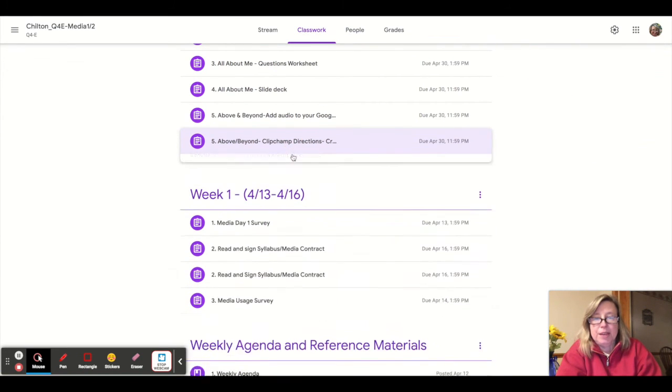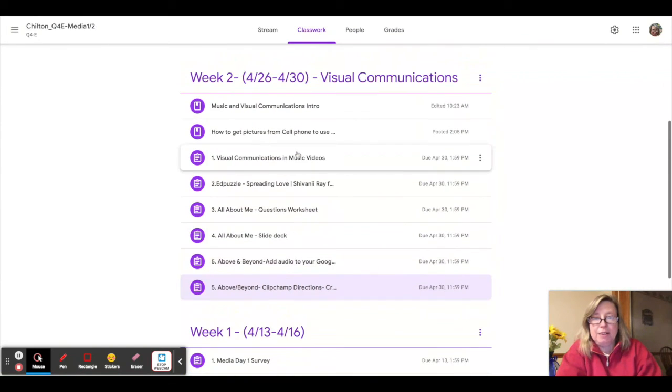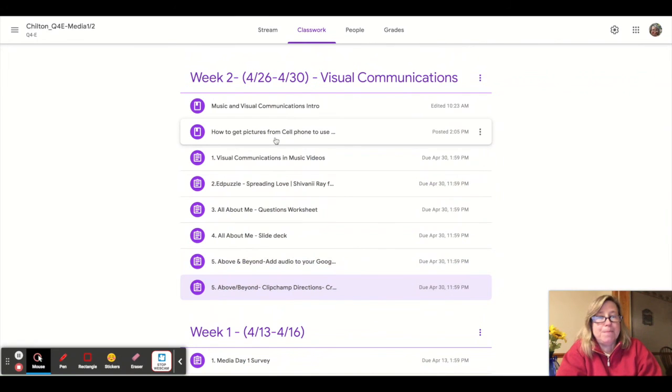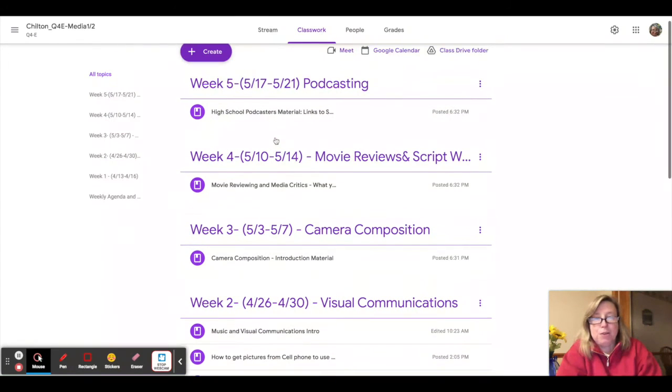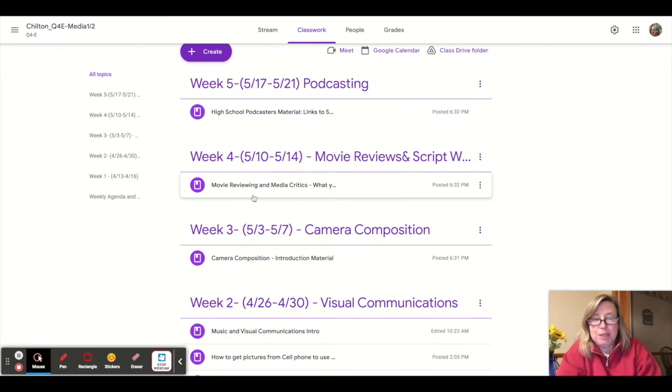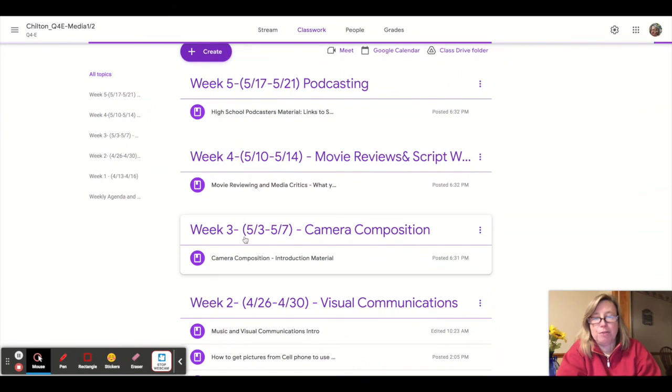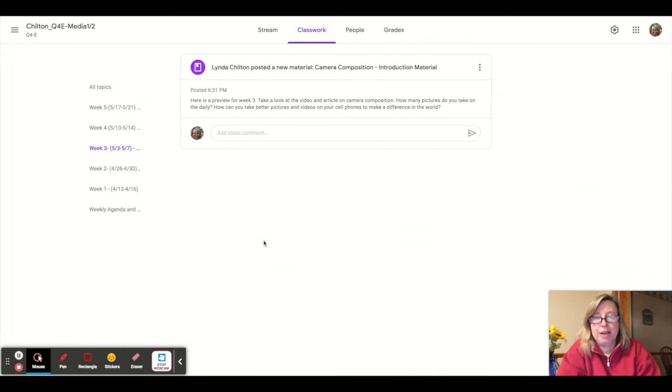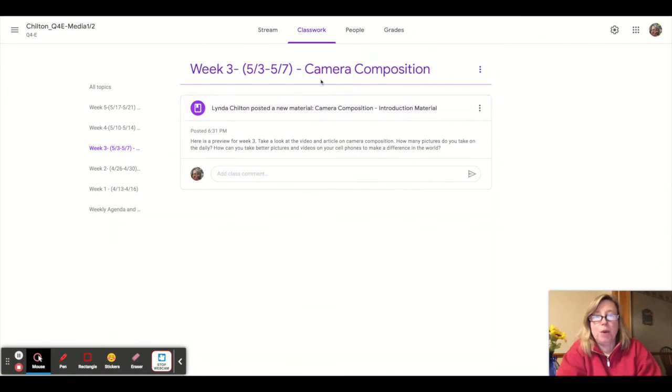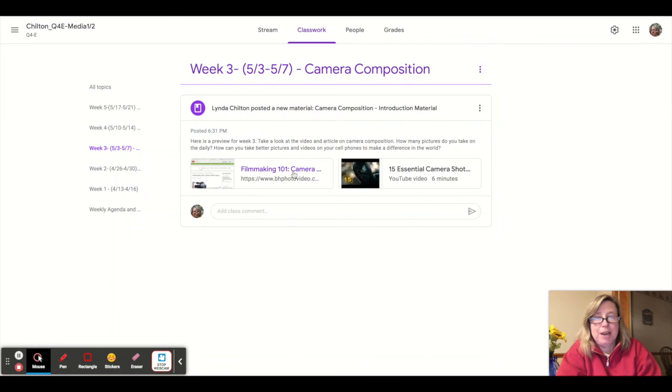And you can turn that in here. And that is for week two. If you want to see what we'll be doing for the following weeks, you can take a preview, you can look at weeks three, four and five.